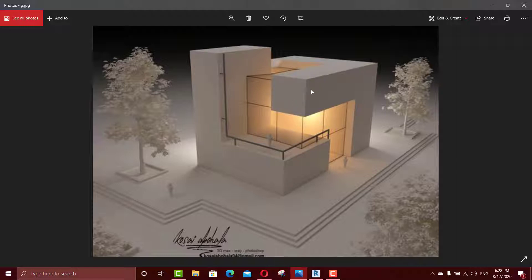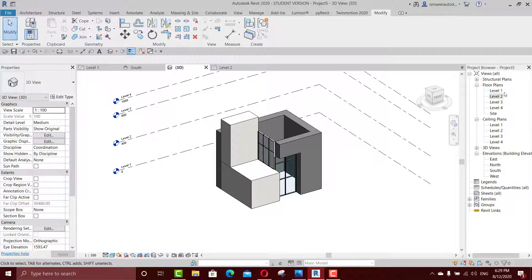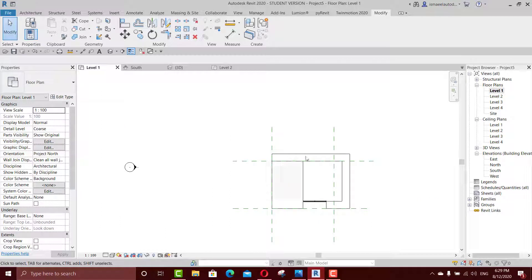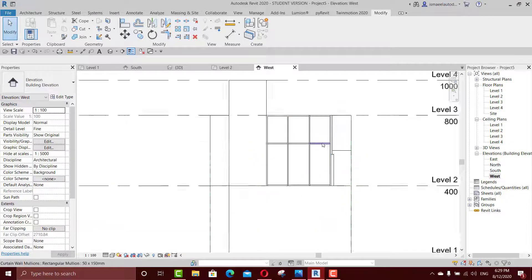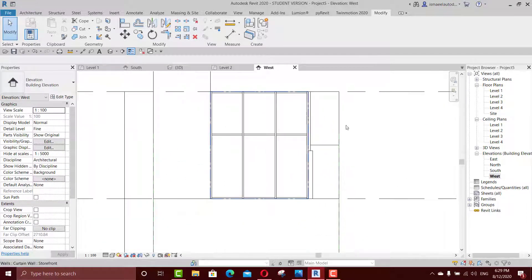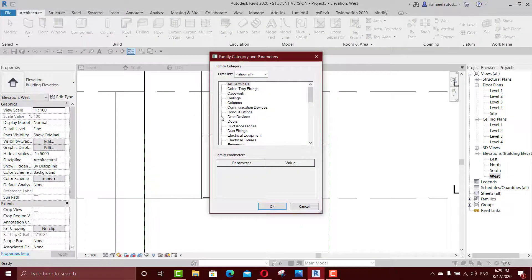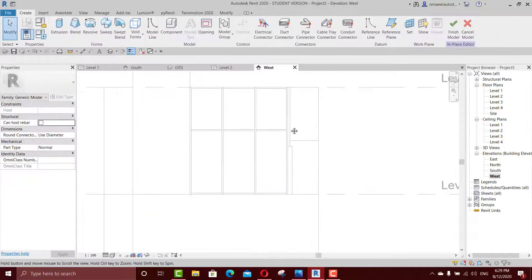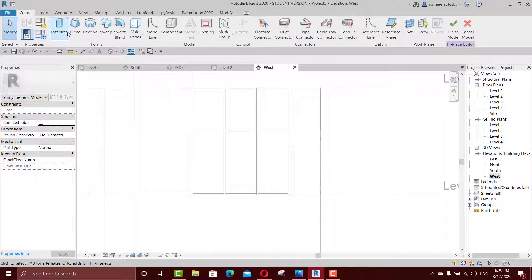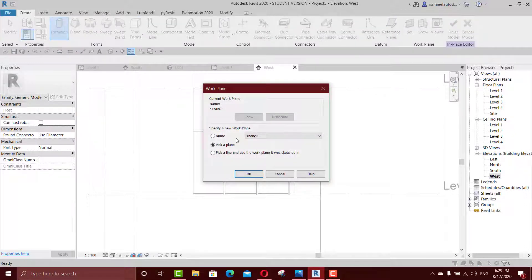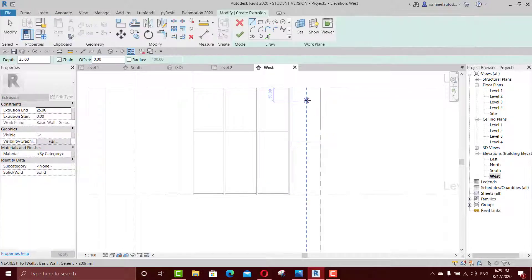This side — I could make it as a wall or as a generic model. Maybe the easiest will be to make it as a generic model. Go to this elevation which will be the west one. We have it here. Create a new generic component. If I want to make it as a wall I could edit the type — change the borders — so an extrusion, pick a plane.